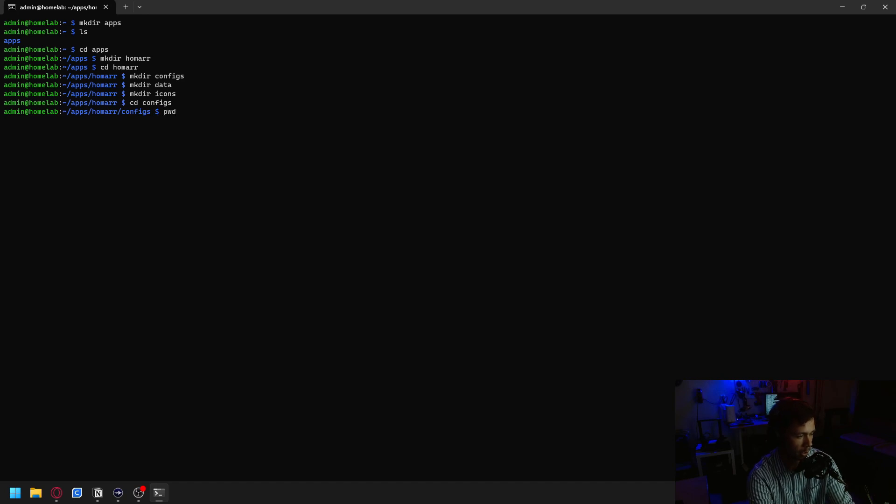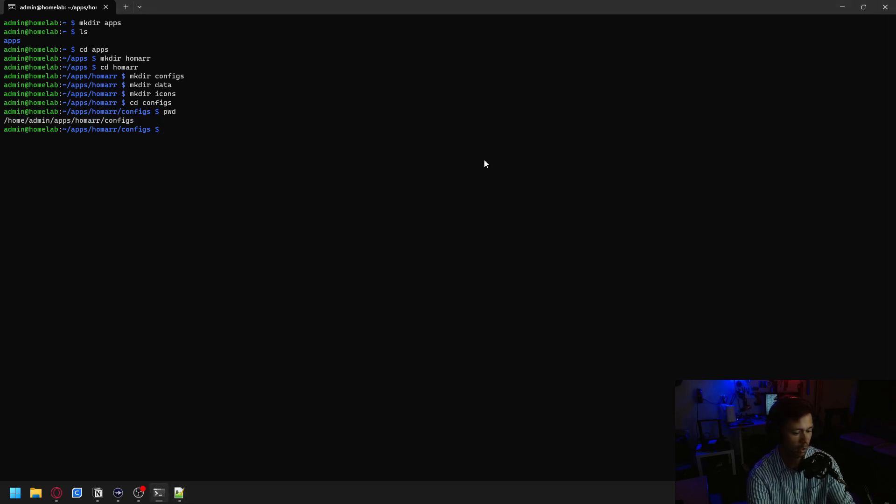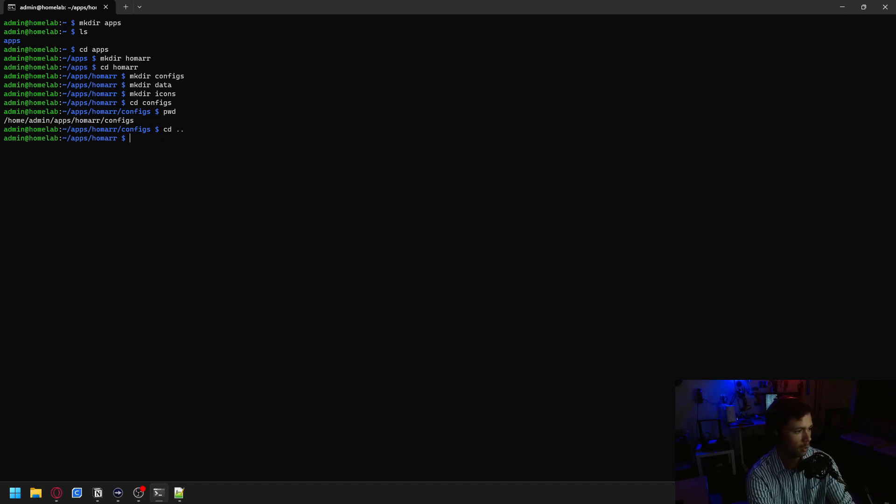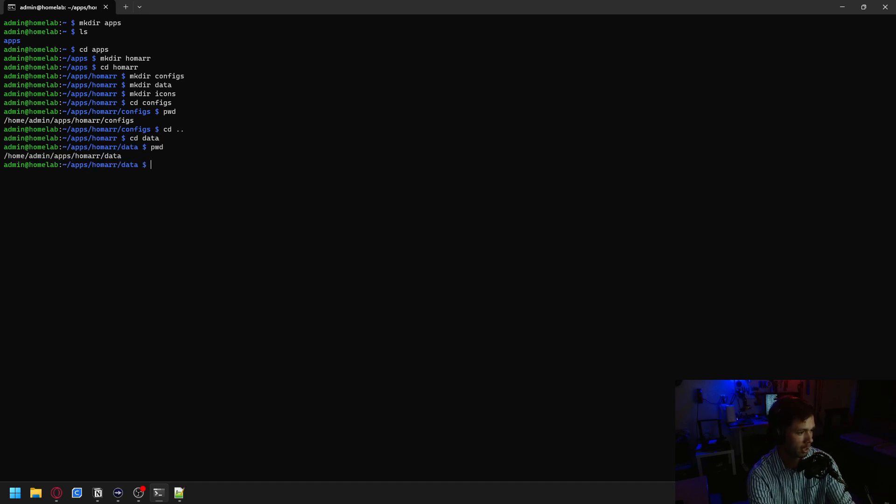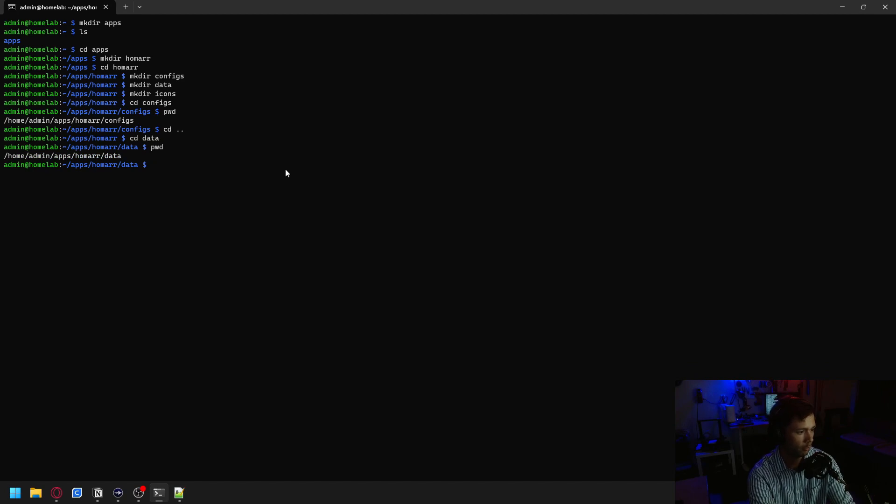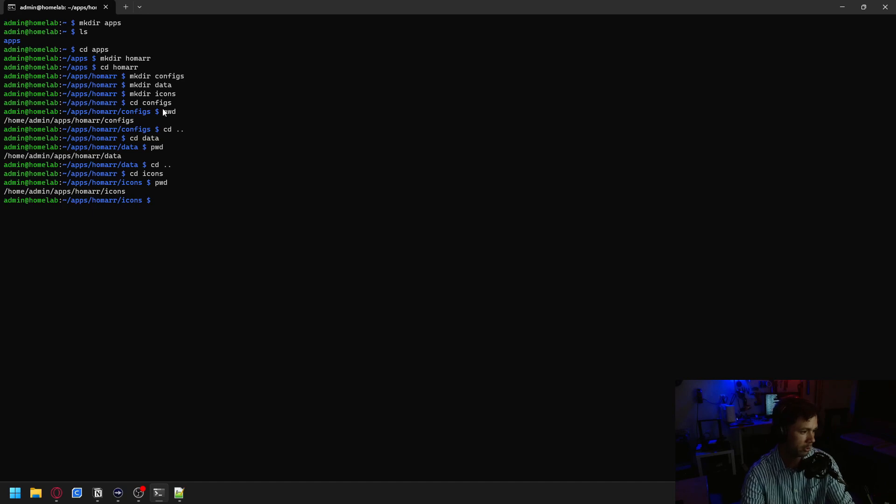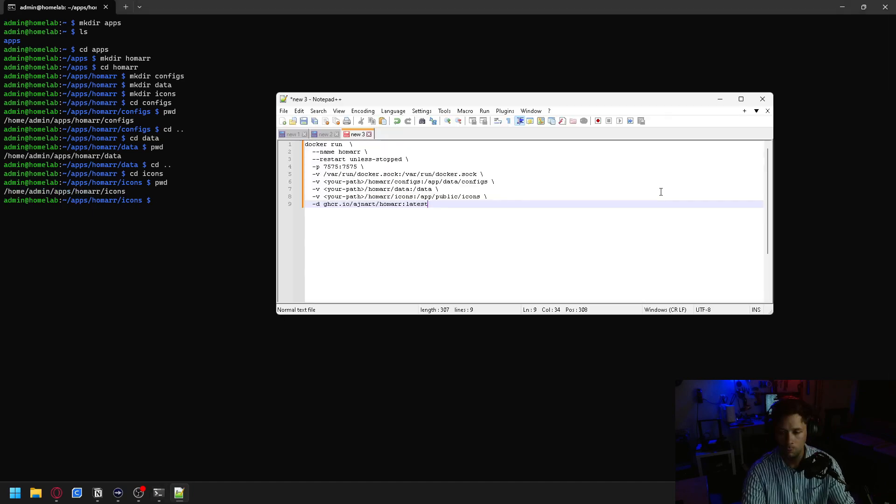We're going to print our working directory with PWD. And what you're going to want to do with this information is copy it and paste it on over into a notepad. Then you can back out of that folder with CD dot dot, move on over into our data folder, print the working directory again, copy that. CD dot dot to back out again, move into our icons folder, and print the working directory again one last time and copy it into our notes.